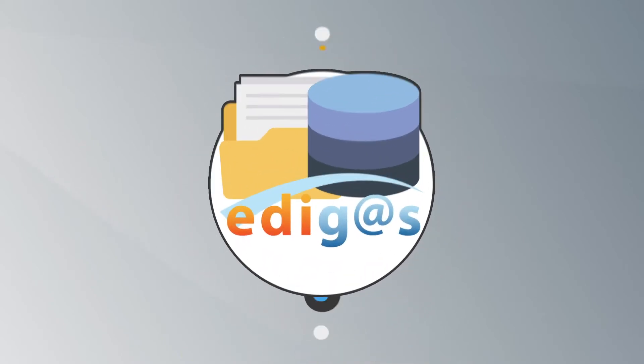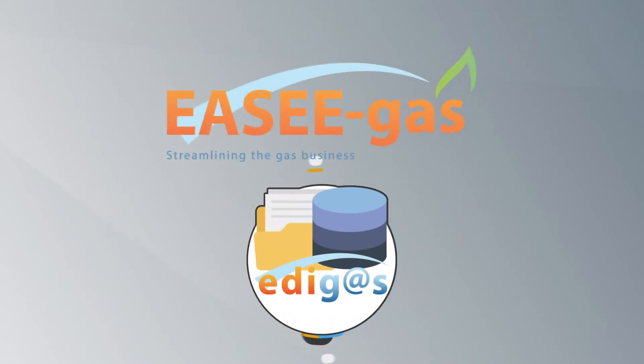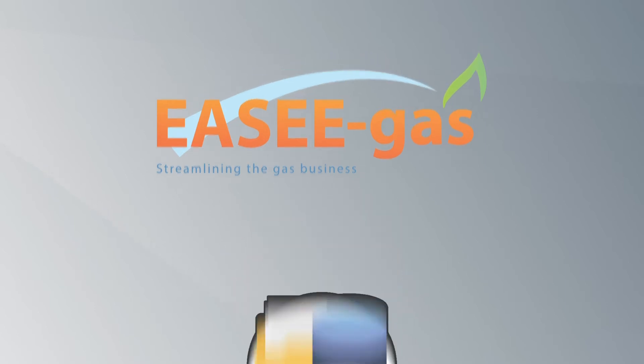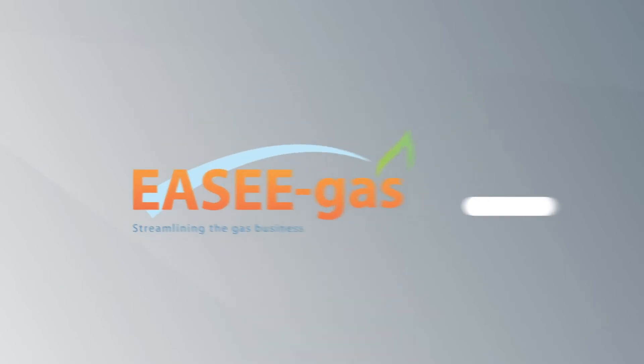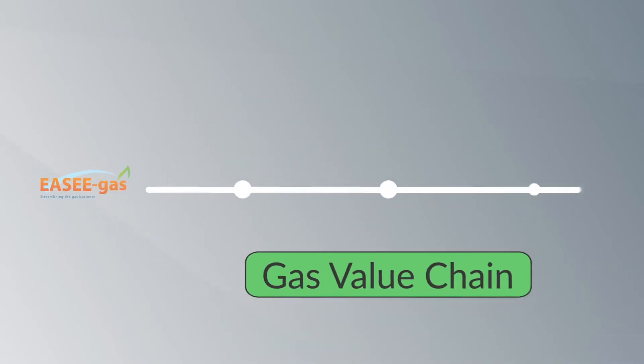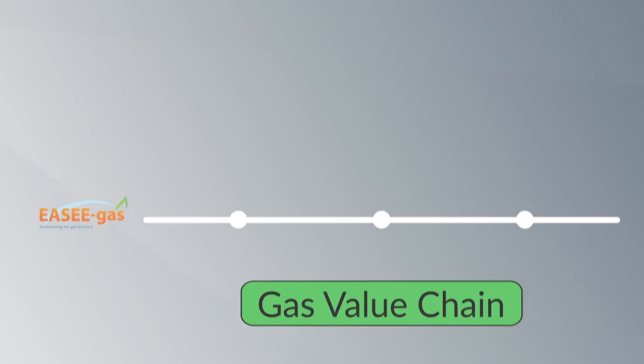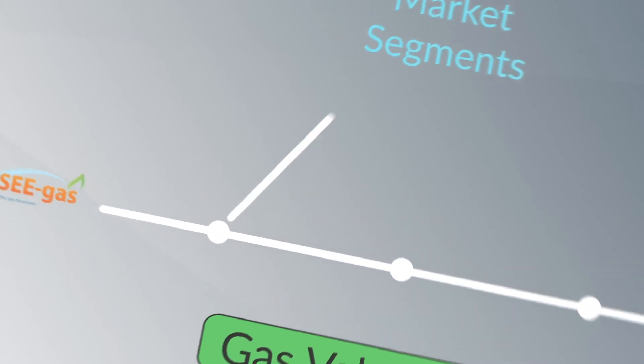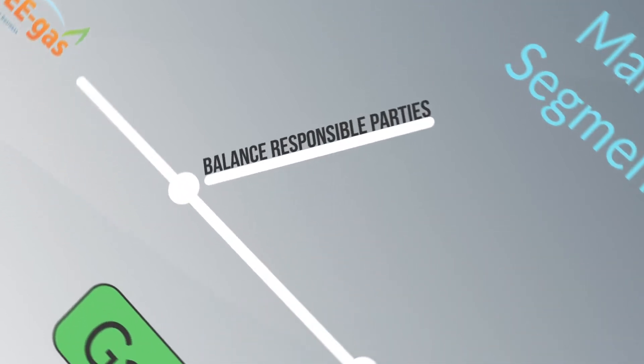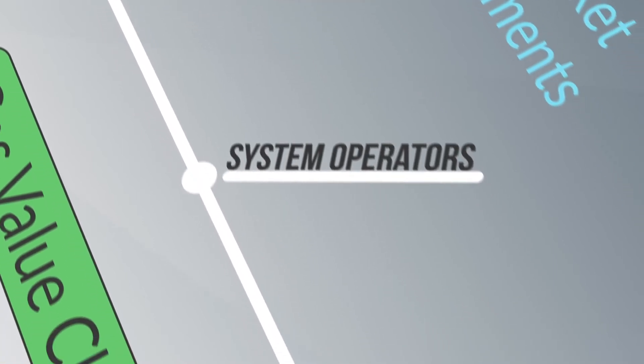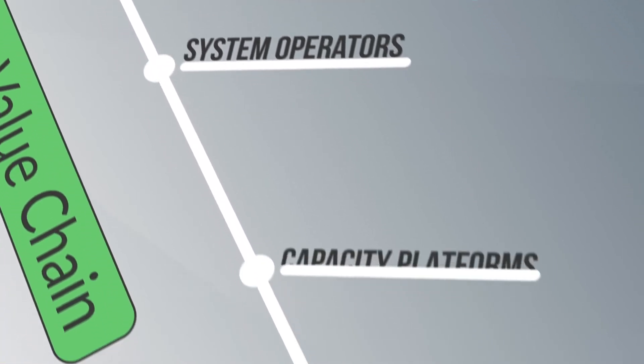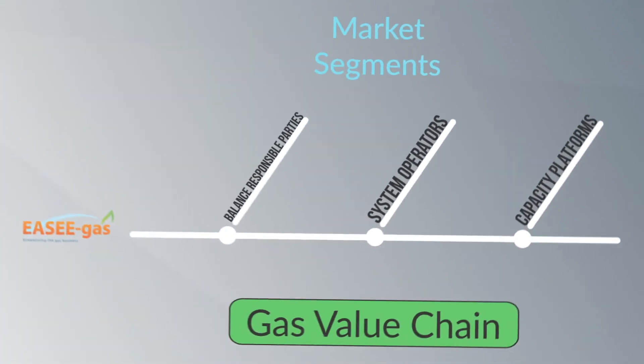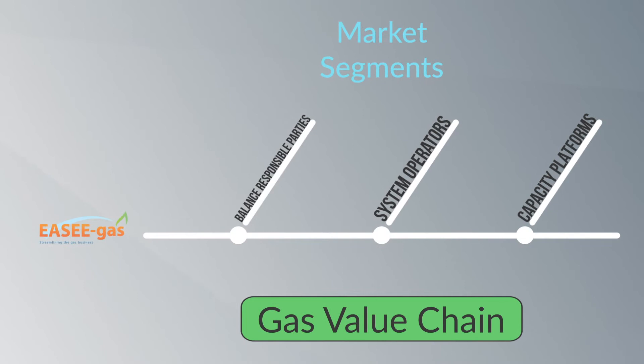EdiGas is managed by EZGas, the European Association for the Streamlining of Energy Exchange. EZGas represents the entire gas value chain. Members from different market segments such as balanced responsible parties, system operators and capacity platforms all worked together to develop this standard.